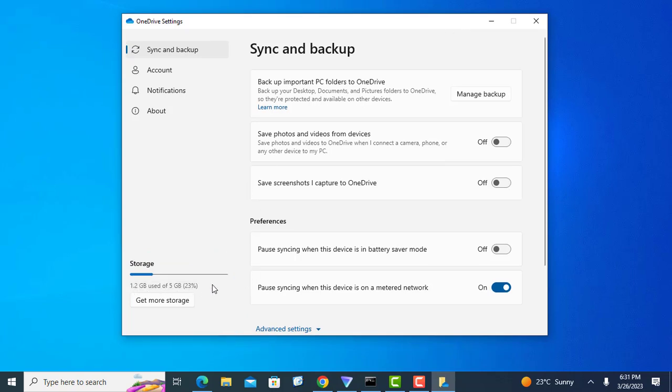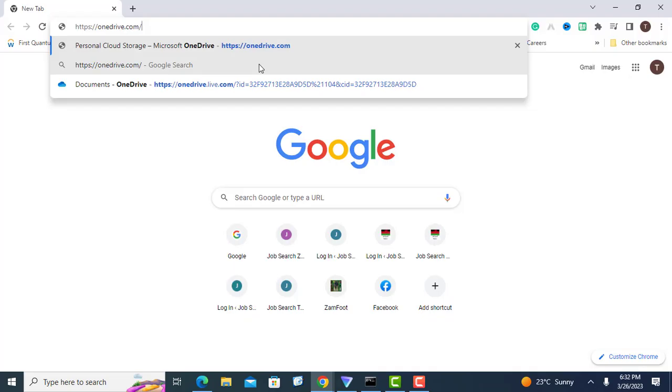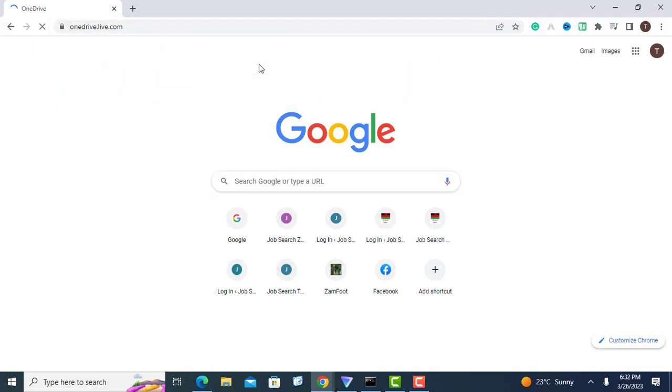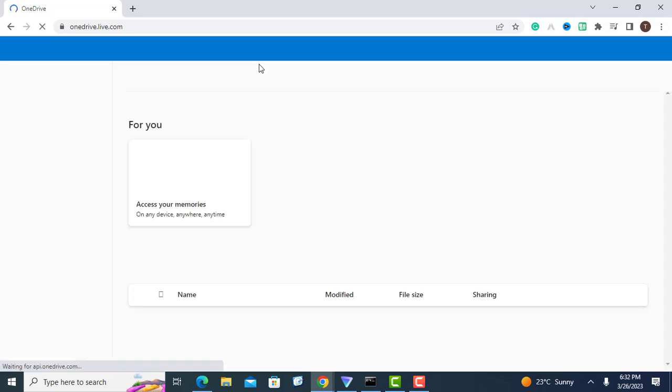Another method you can use is checking from the OneDrive website. Open the OneDrive website. You can do this by going to the website onedrive.com. Next, sign into your OneDrive account using your Microsoft account credentials.